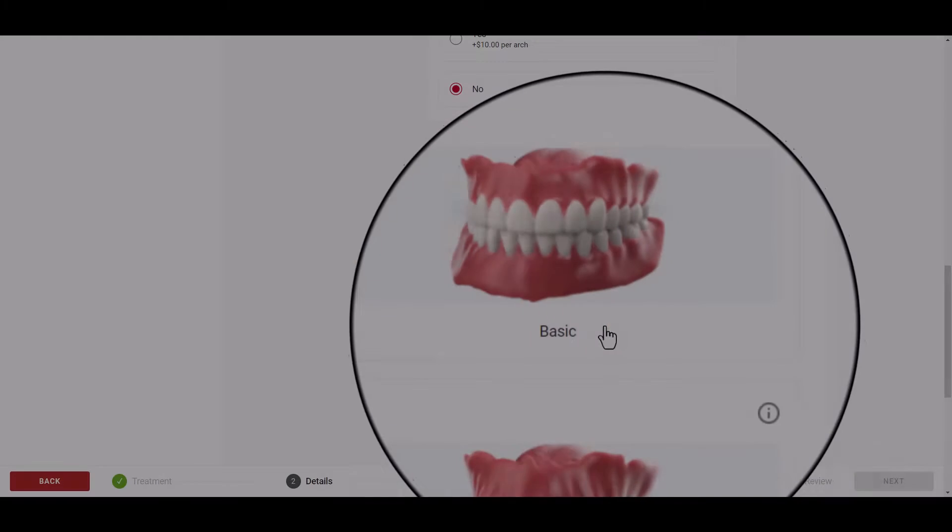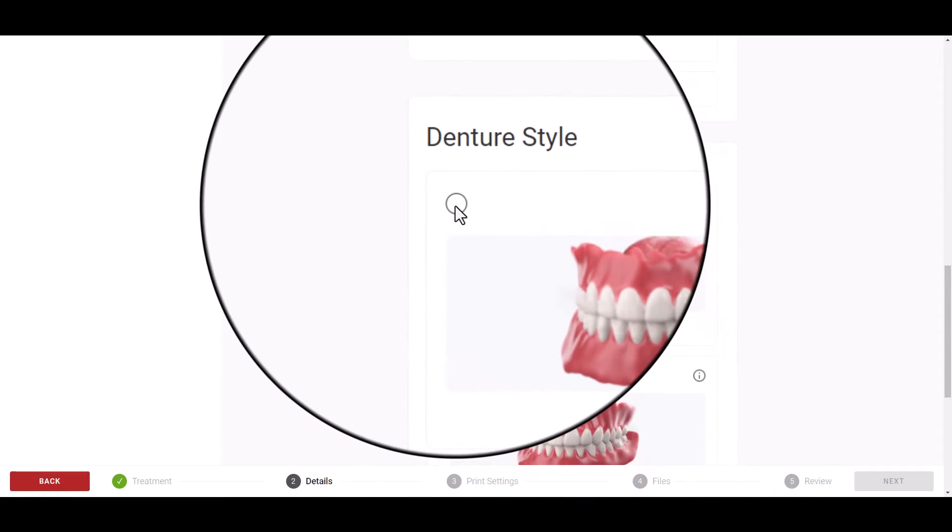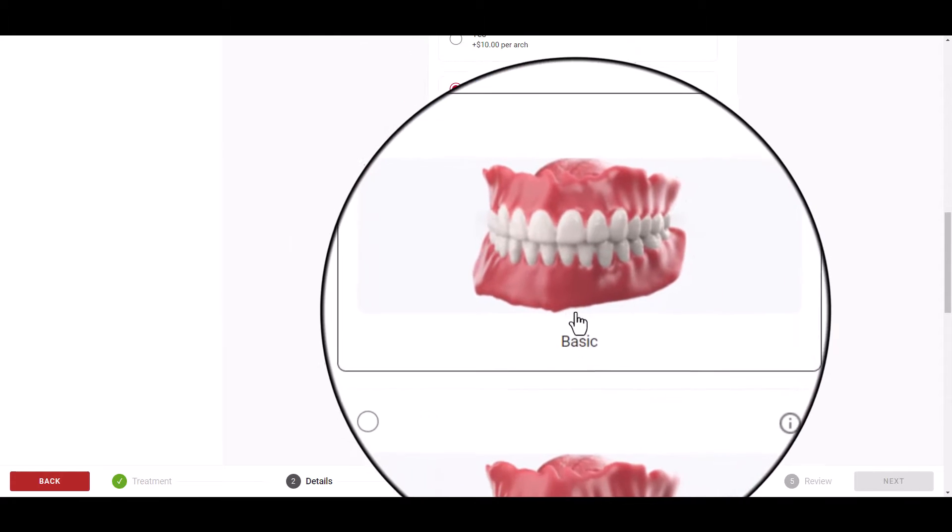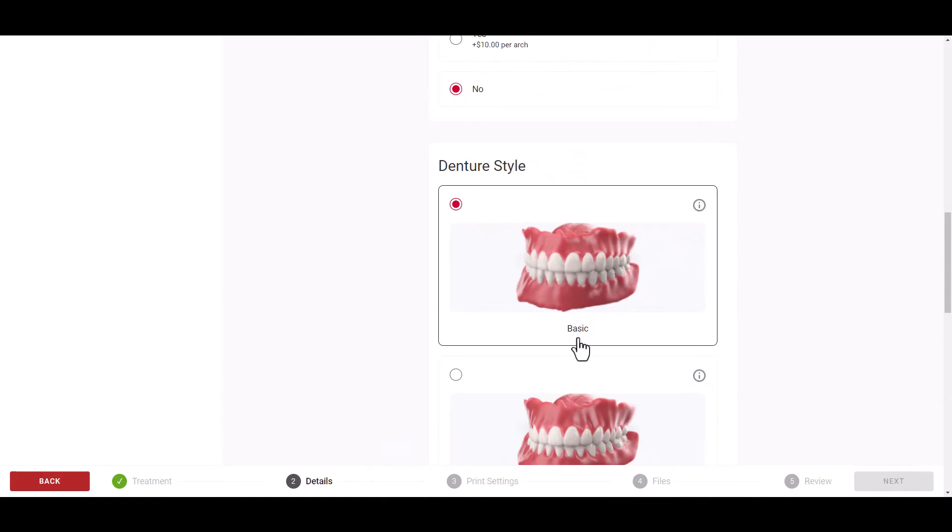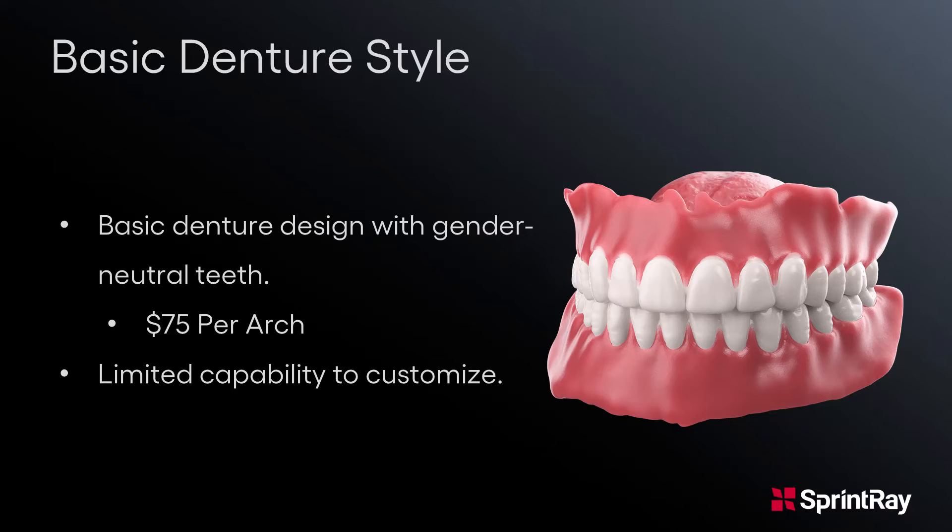Basic Denture. Under the Denture Style section, click on the Basic Denture. The Basic Denture has gender neutral teeth and limited ability to customize and starts at $75 per arch.